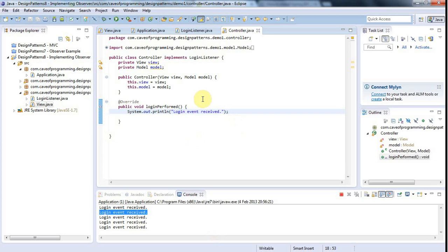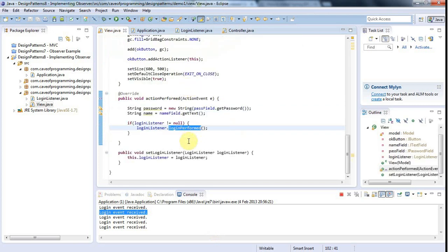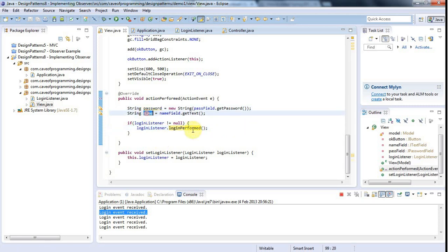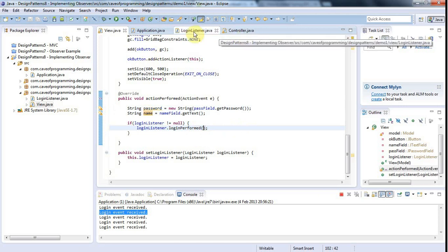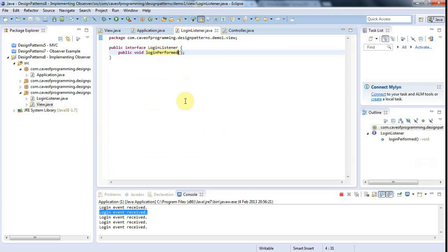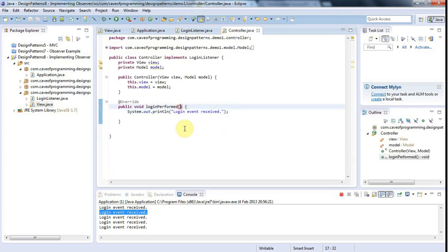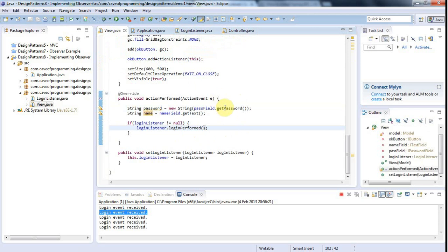That's not always the case — sometimes you just want to say something happened. But in this case, we want to say something happened and here's the information that goes with it. We could just pass parameters like name and password directly to loginPerformed. But there's a traditional way of doing this involving an object called an event.